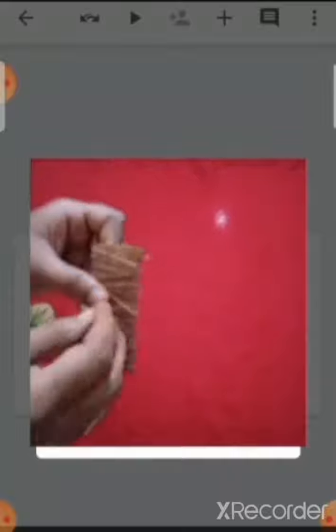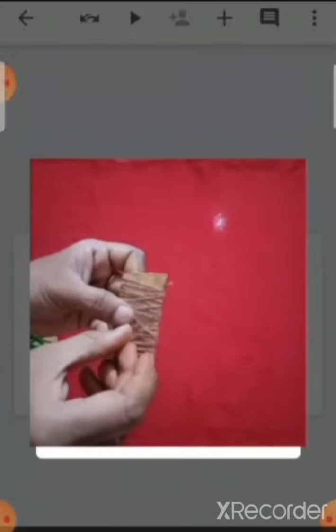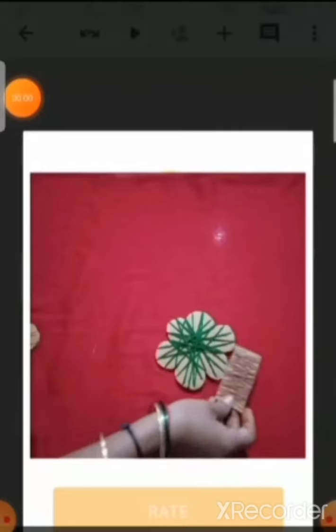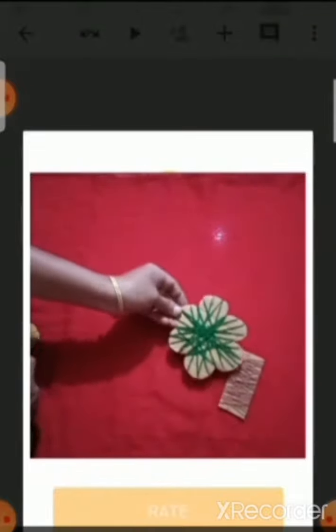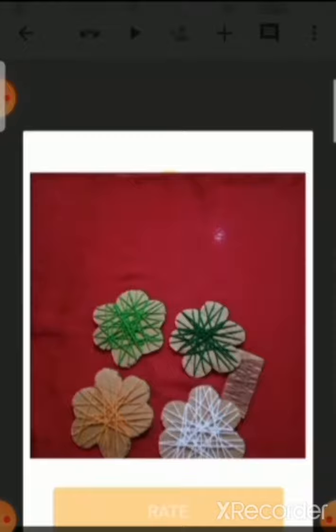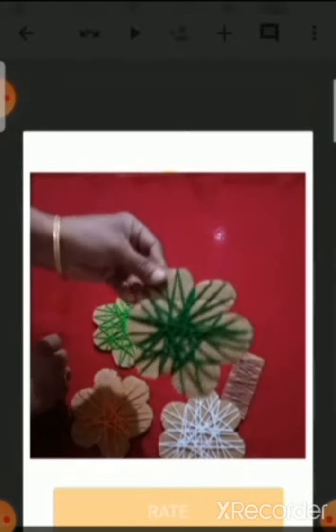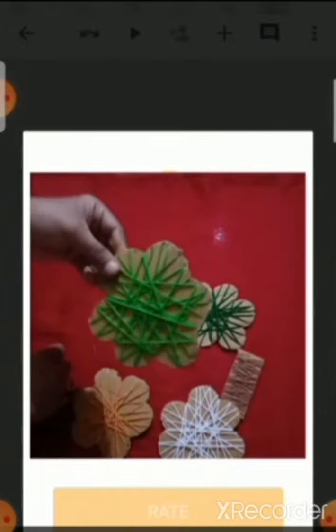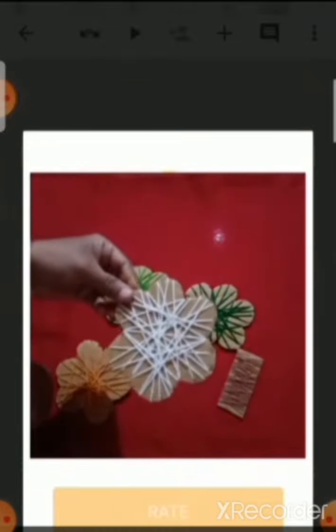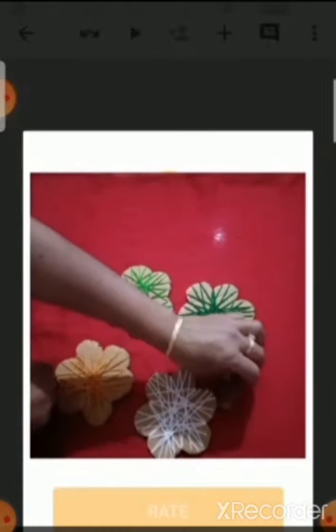At the back side we are going to put the cellotape — see children, like this, here we are going to put the cellotape. Now, like this, four trees I have prepared. This is summer season, this is spring, autumn, and winter. For summer season we used dark green wool, for spring light green wool, for autumn orange color wool, and for winter season white color wool.